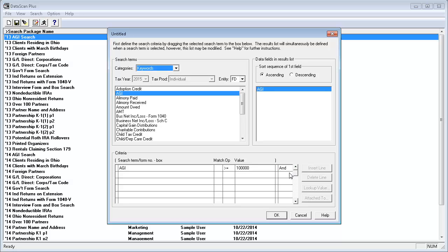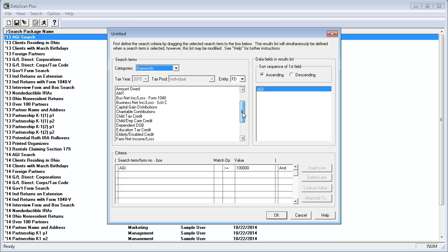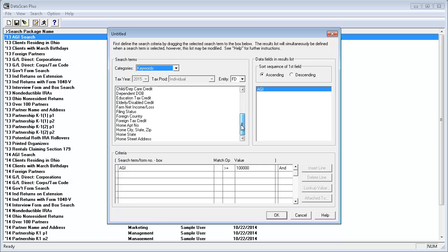Next, in the Criteria section, I'll scroll down to Home State and I'll drag the keyword to the second line in the Criteria section.